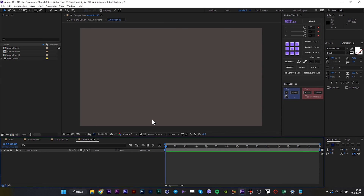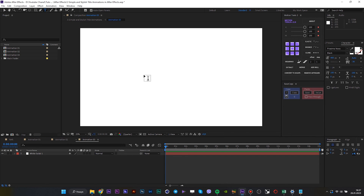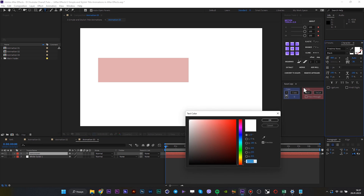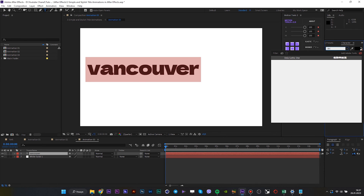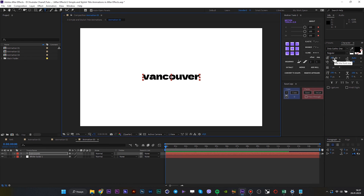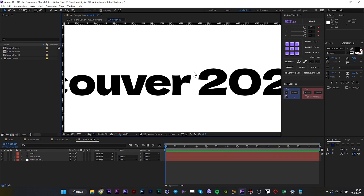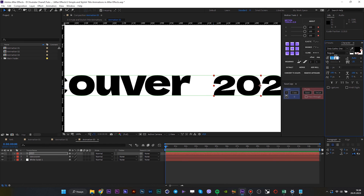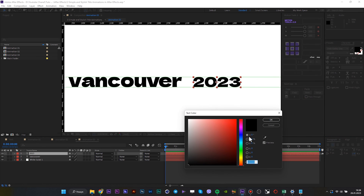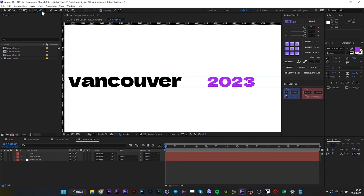Jump to the next composition — it's our third animation. Create a background. Type some text; I like to write names of cities. This time it will be Vancouver. And another text is 2023. Reduce the size a little for 2023.